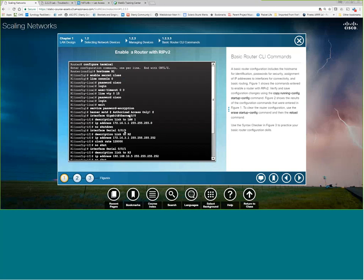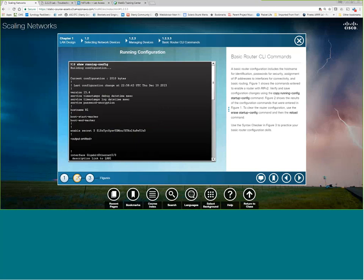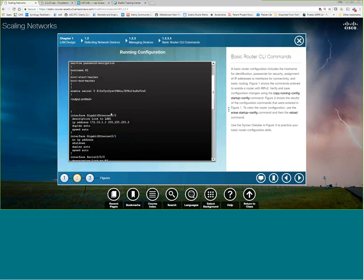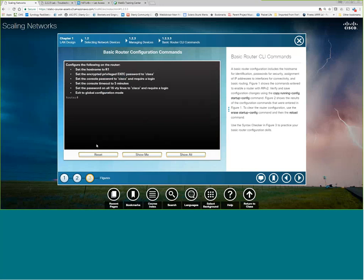This is the same thing we would do any time we're configuring a router. And these are the basic commands. The only thing they're not really showing here, oh, they do have a banner message of the day. The other thing they're not showing you is don't forget once you do the configuration to do a copy run start. Otherwise, the configuration would not survive reboot. Because by default, we are always configuring on the running config, not the startup config.